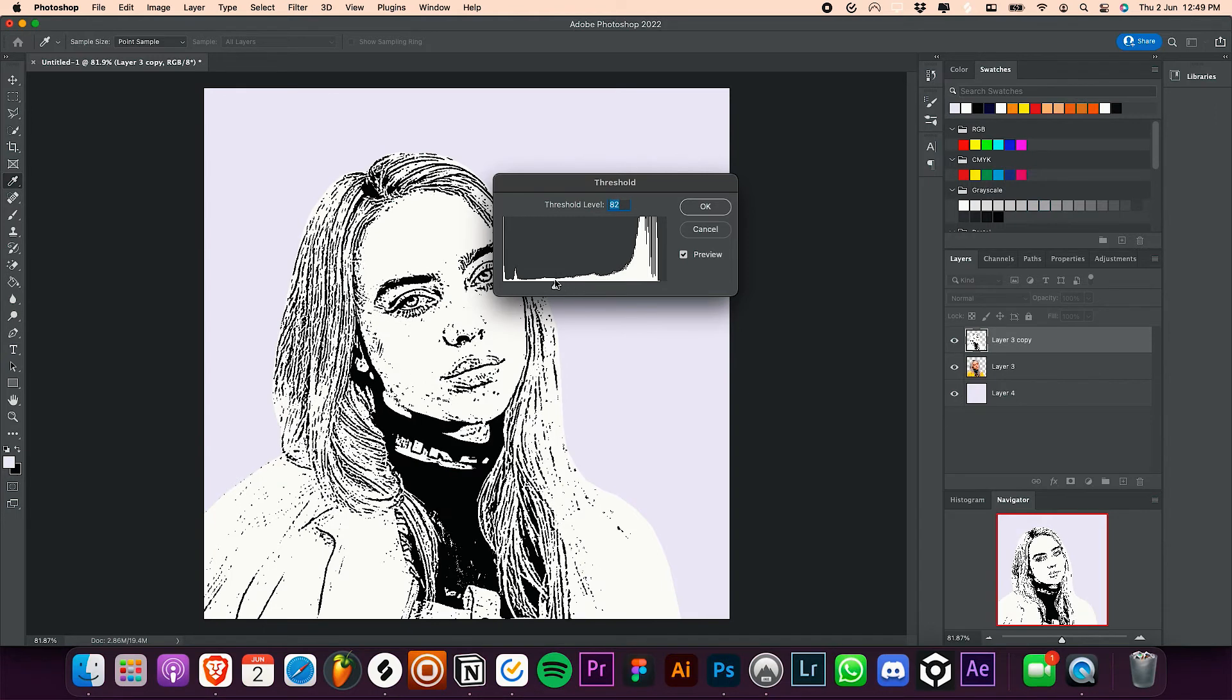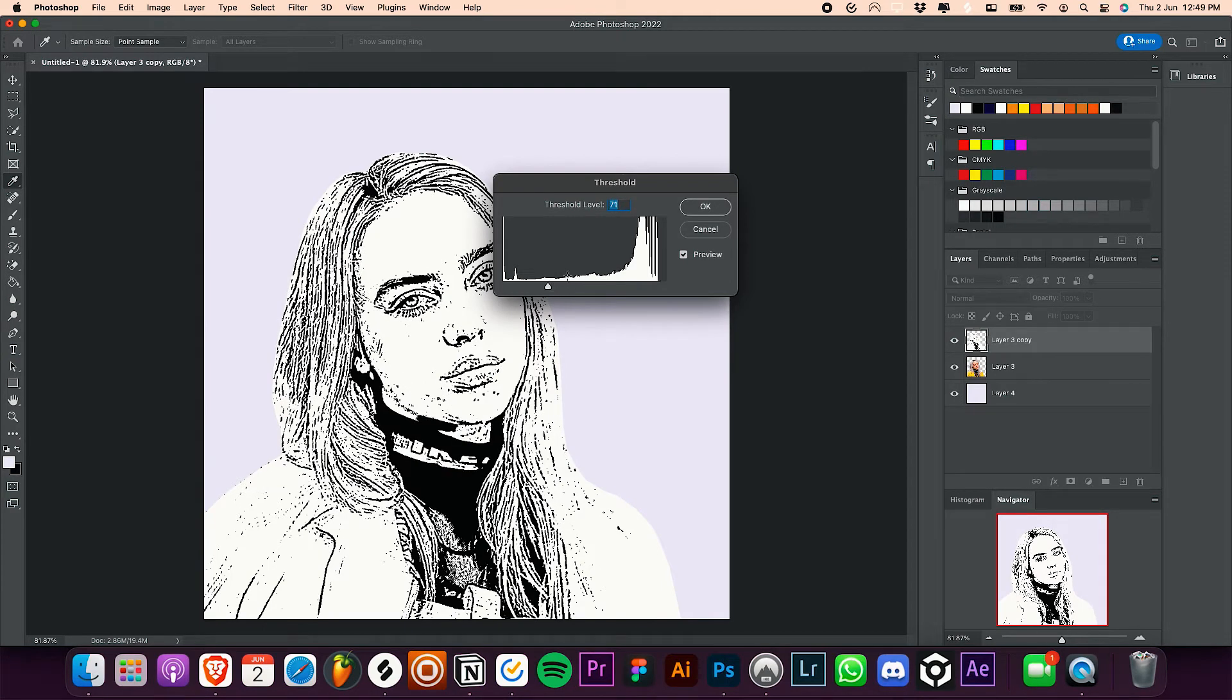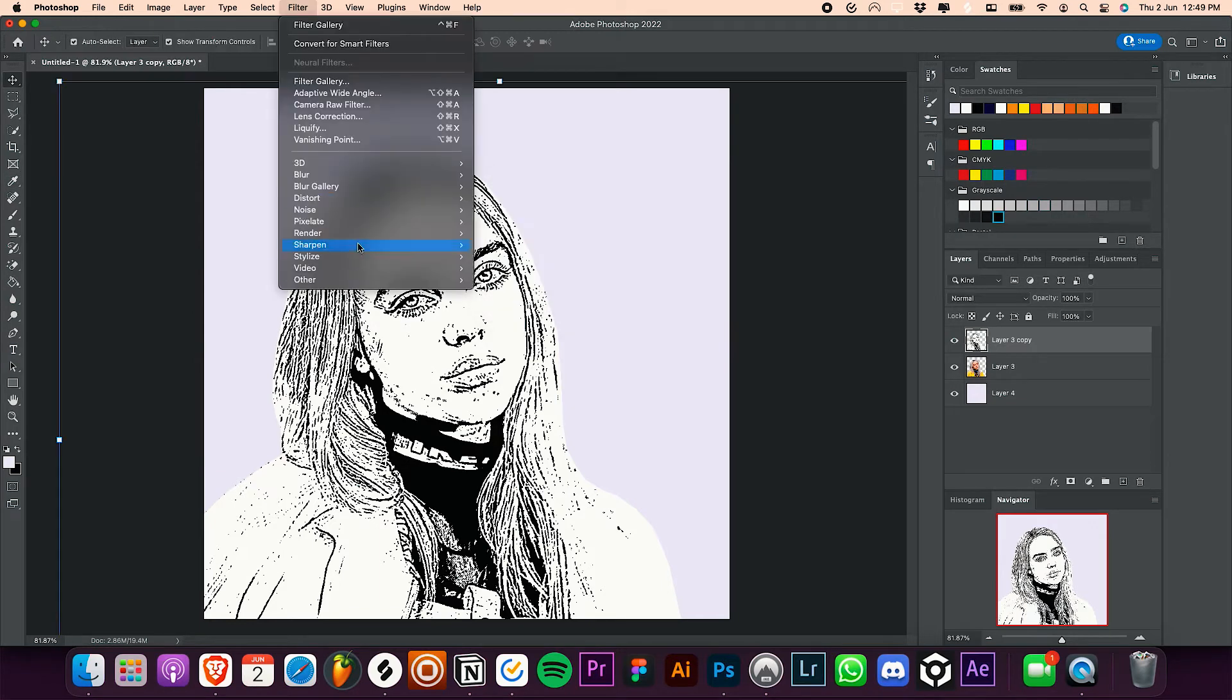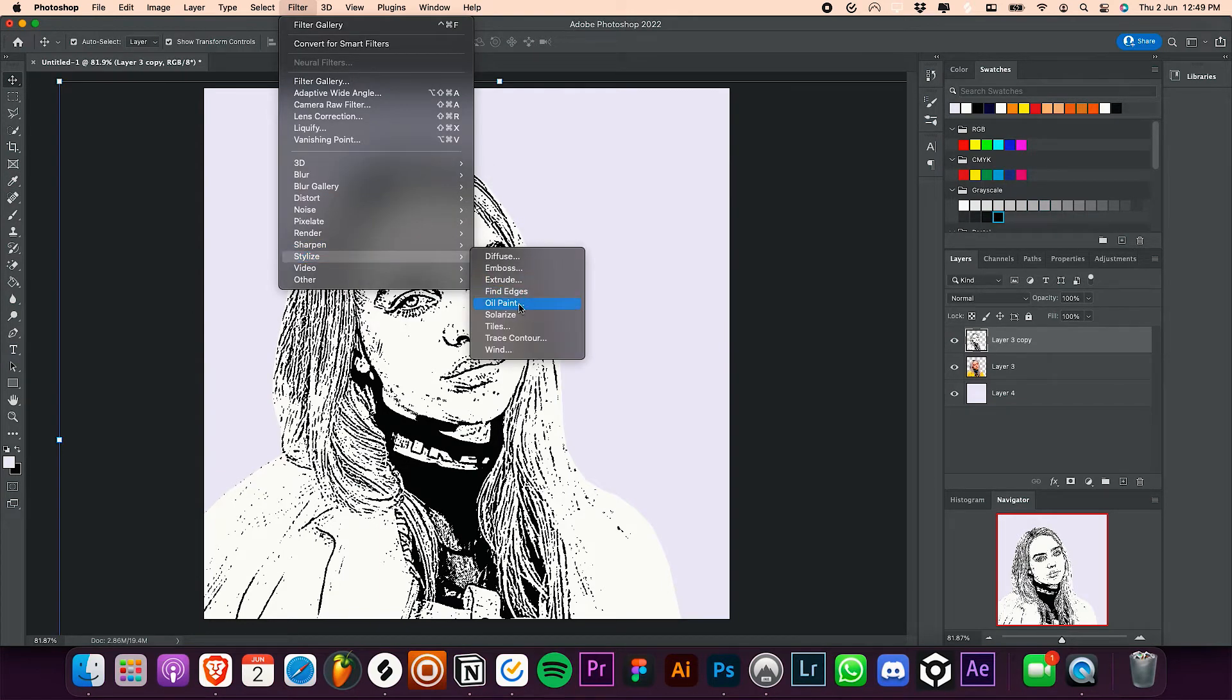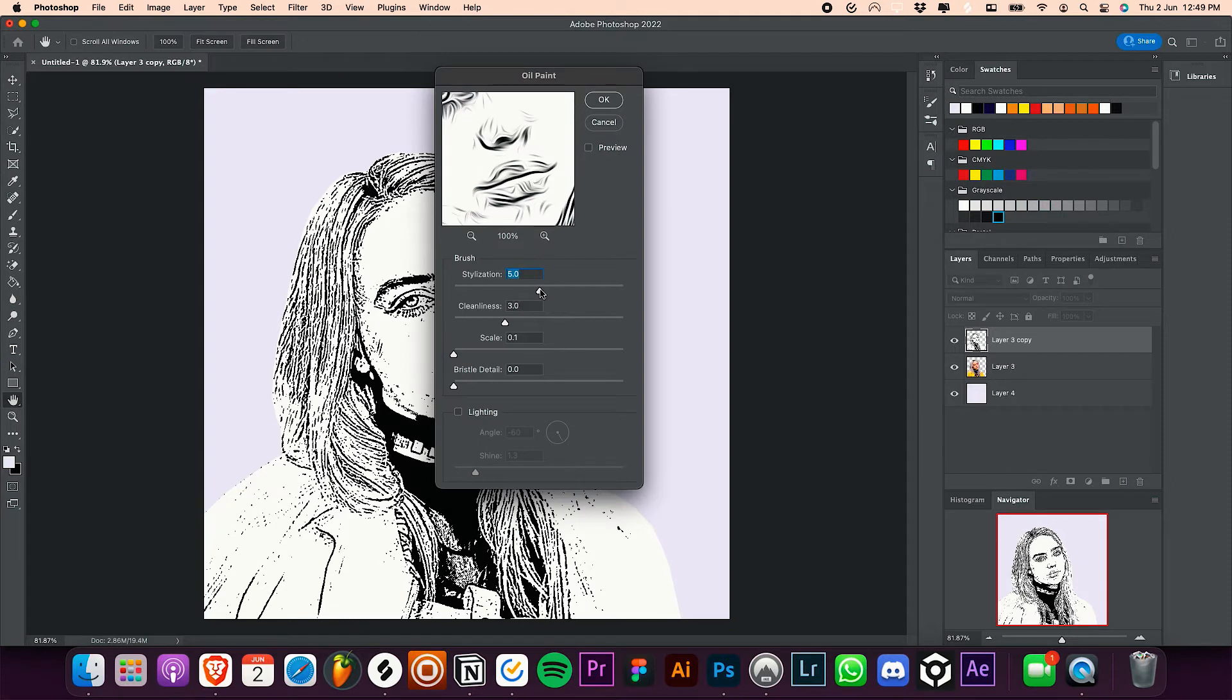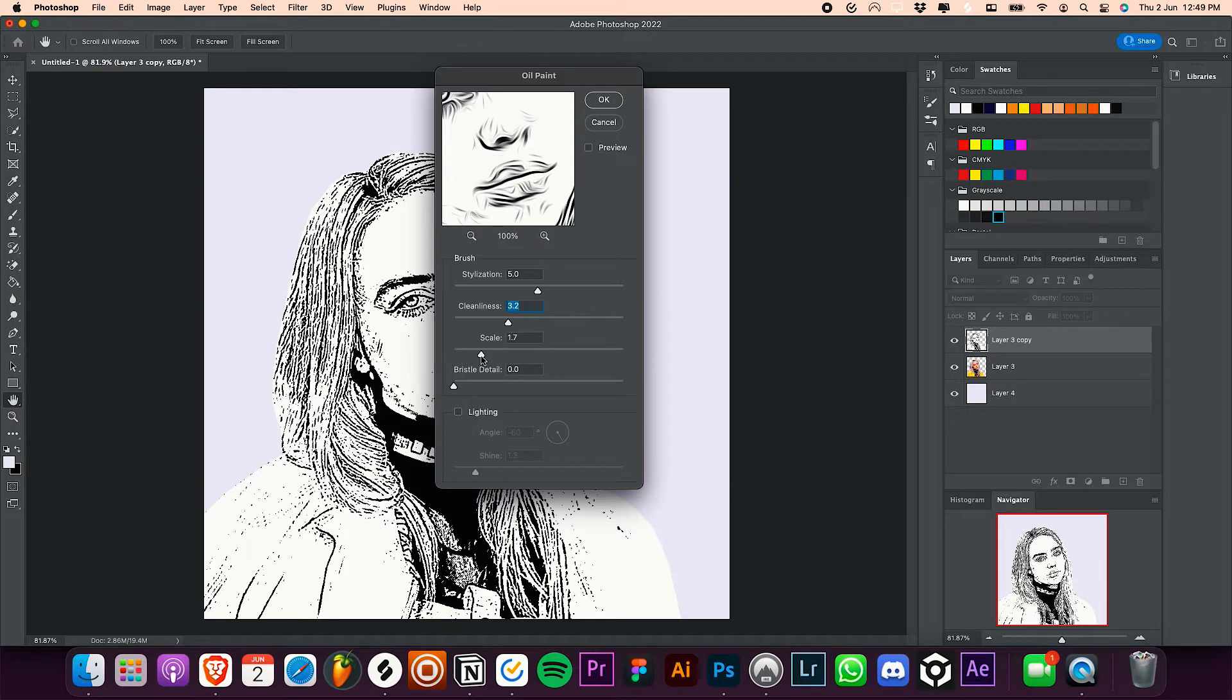Next, go to filter, stylize, and select oil paint. Set the stylization to about 5, the cleanliness to about 3, and scale to about 1. Make sure that lighting is unchecked and hit OK.